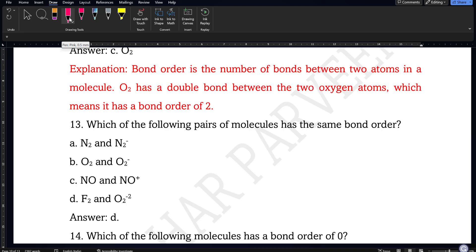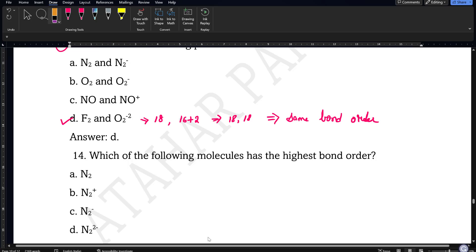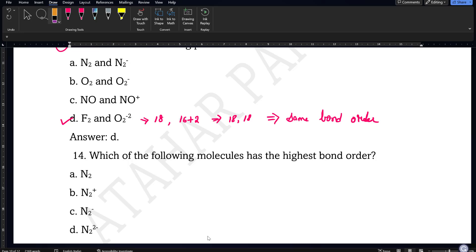Question 13: which pair of molecules has the same bond order? Fluorine F2 has 9 × 2 = 18 electrons. O2²⁻ has 8 × 2 = 16 plus 2 extra electrons = 18 electrons. Both F2 and O2²⁻ have 18 electrons, so same number of electrons means same bond order — option D is the correct answer. Question 14: which molecule has the highest bond order? Looking at the options, the one with 14 electrons will have bond order 3 — that is the maximum, so option D is the correct answer.